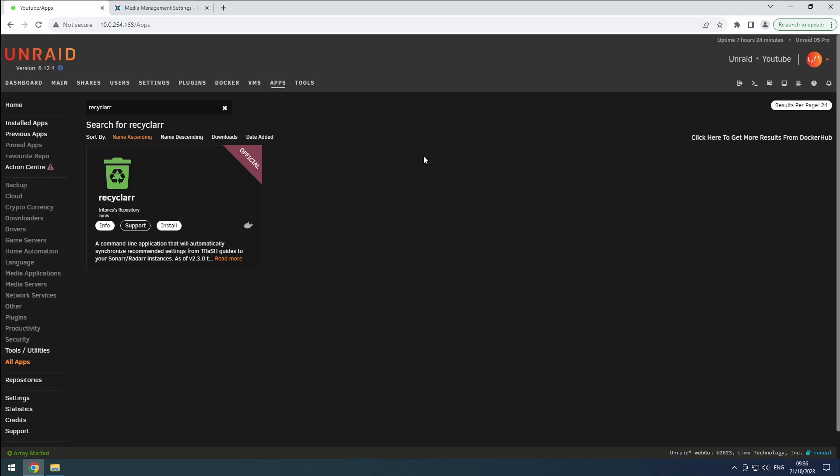With Recyclarr, we can easily download custom formats from Trash Guides and automatically configure our setups while keeping them up to date. To get started, head over to the Apps tab in Unraid and search for Recyclarr.